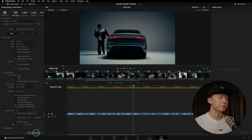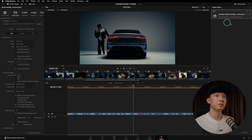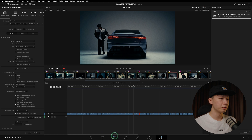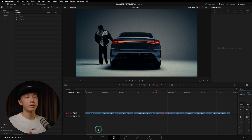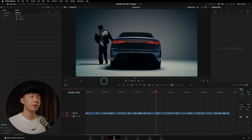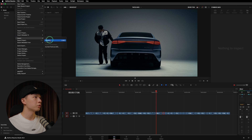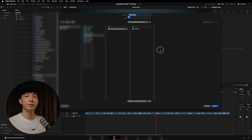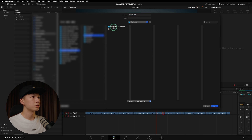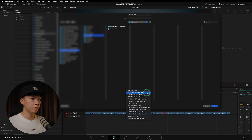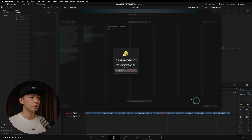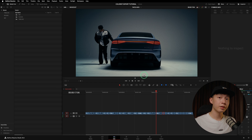Once you're done with all the settings, click add to render queue — it will appear in your render queue on the right — then render all. Once rendering is complete, export the XML for this timeline by going to File > Export > Export Timeline. Save it — I'll name mine TNT code BYD — and make sure you're selecting FCP7 XML, which uses the .xml extension. Save it.